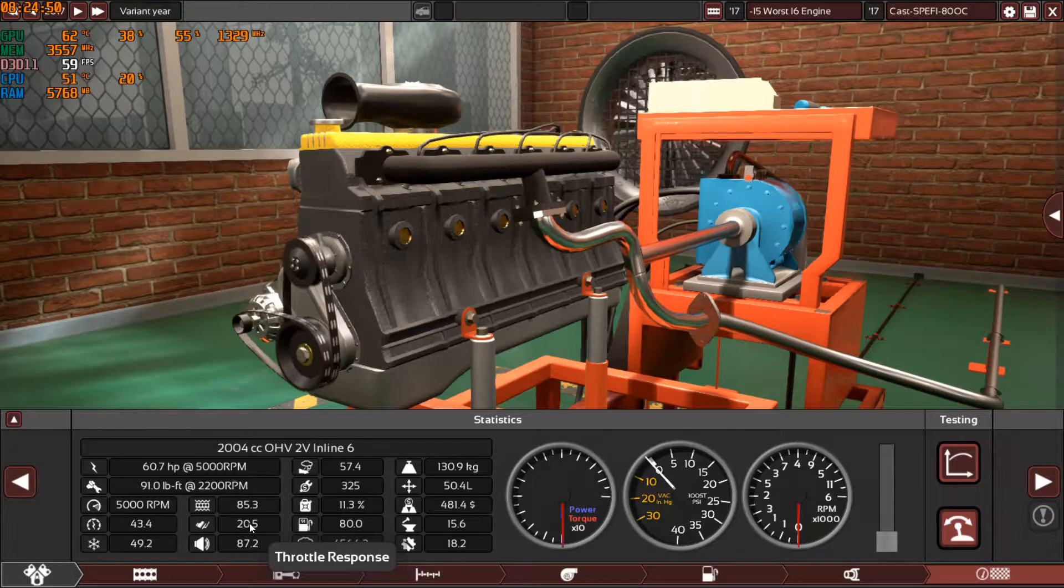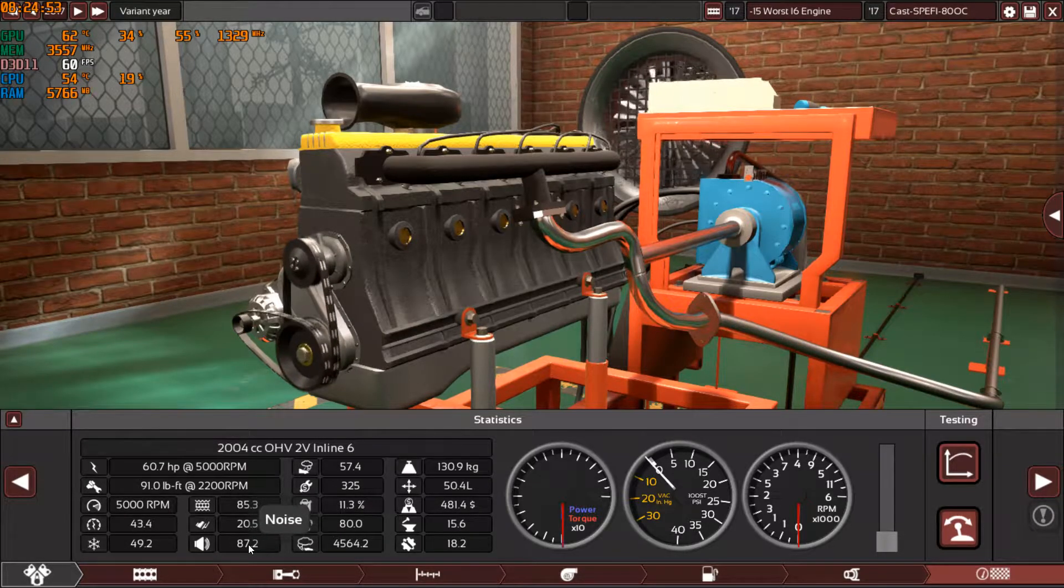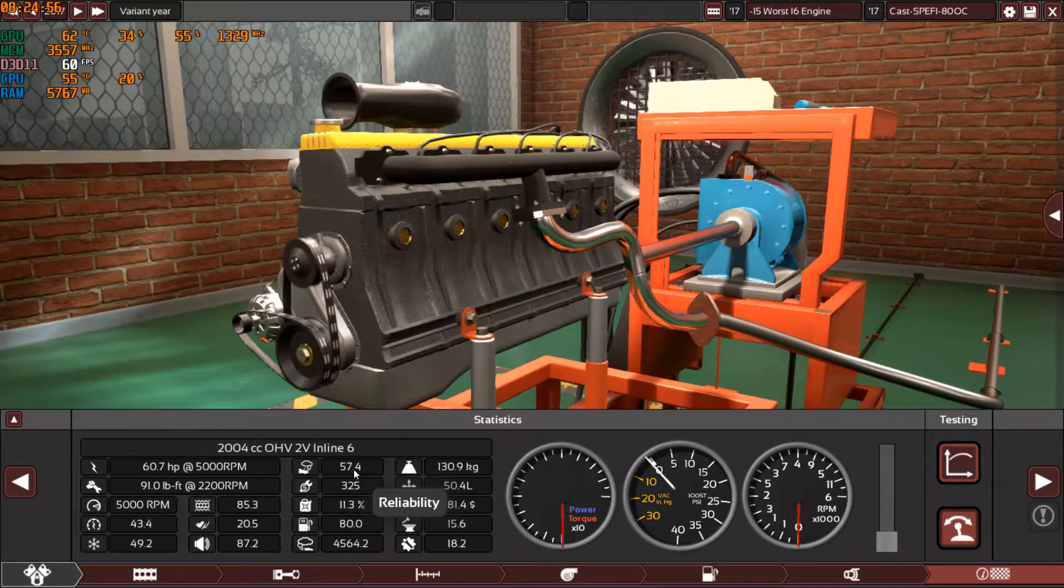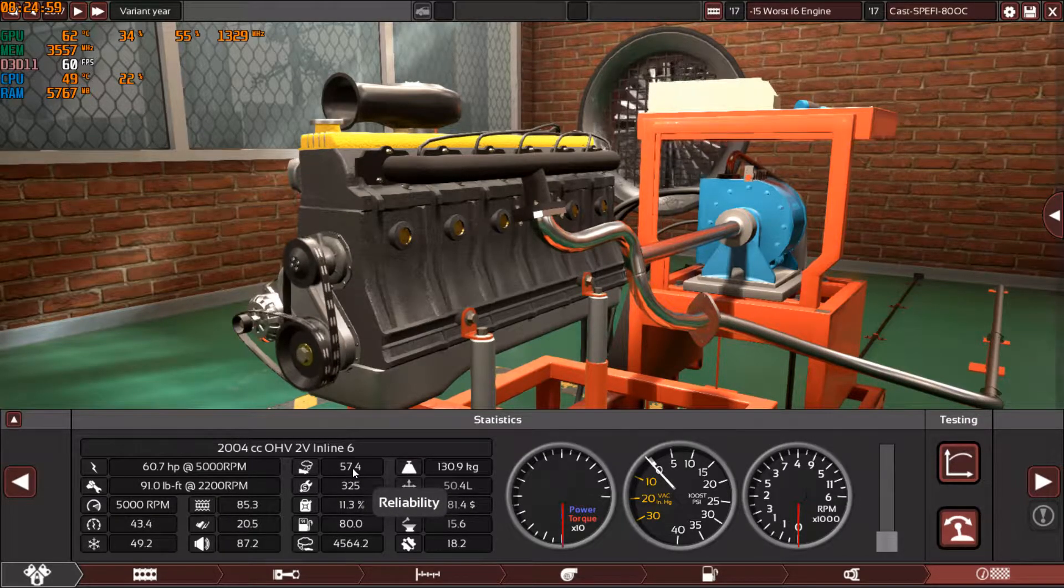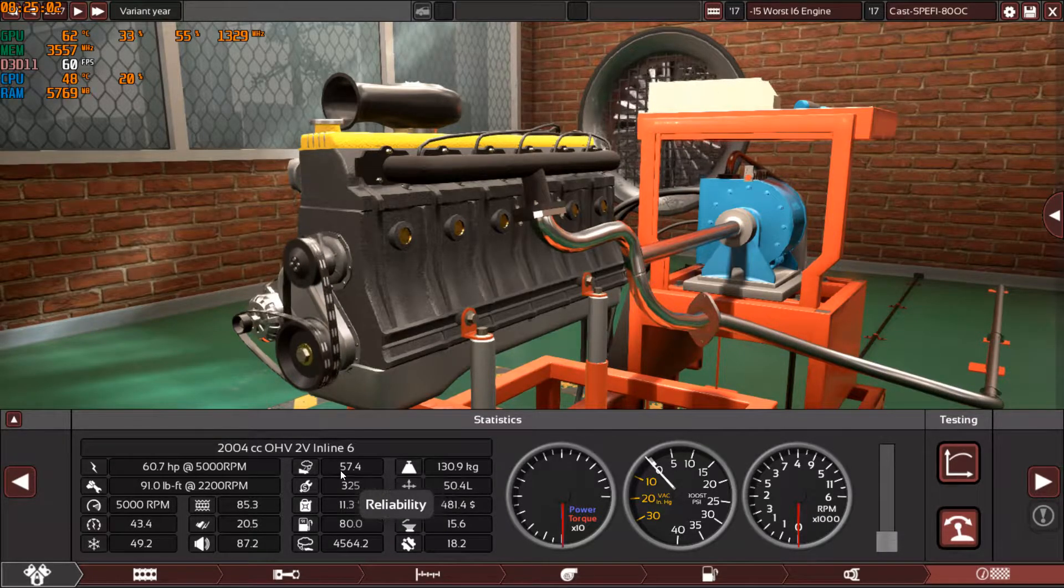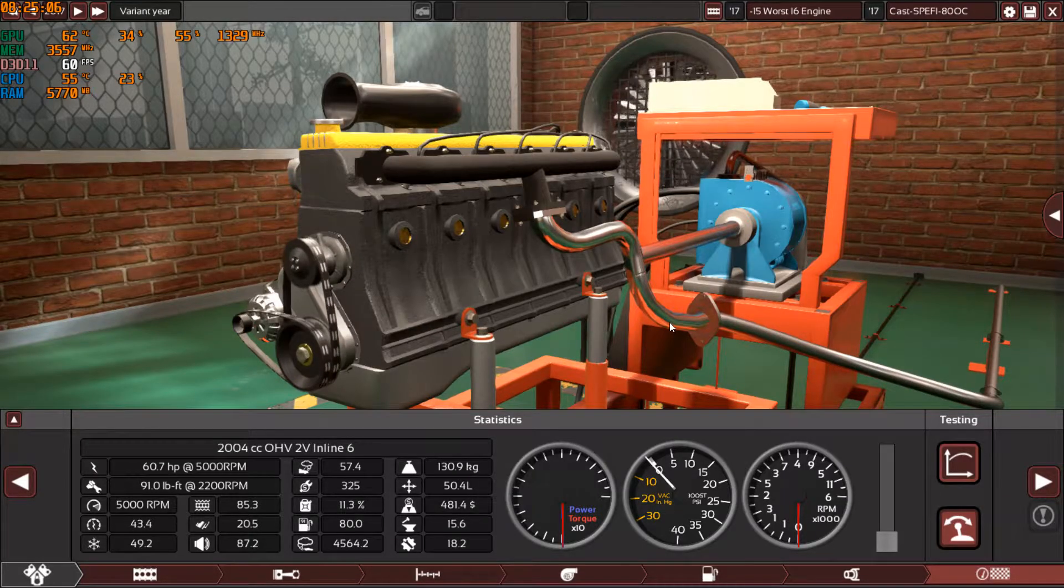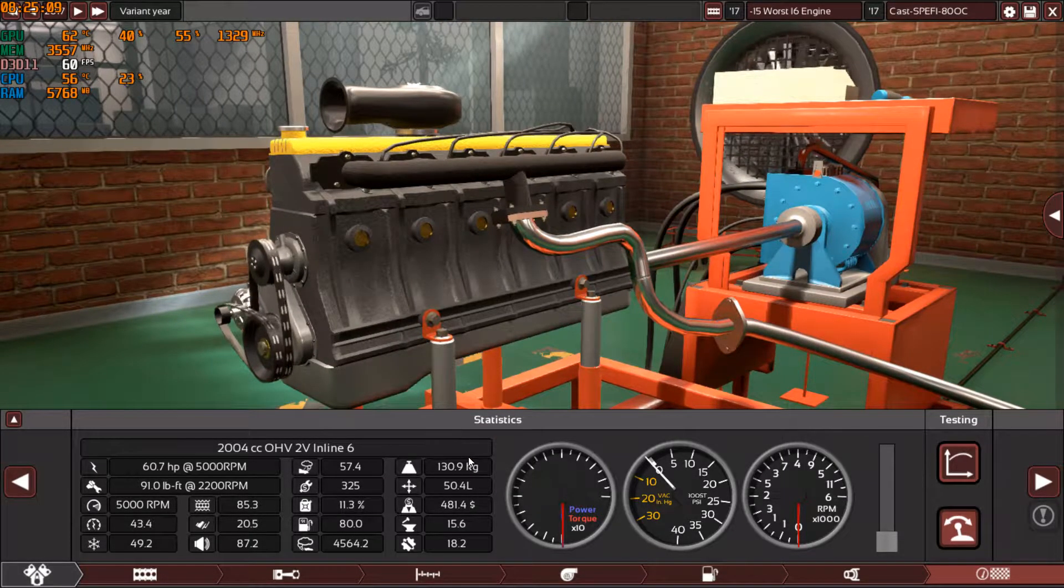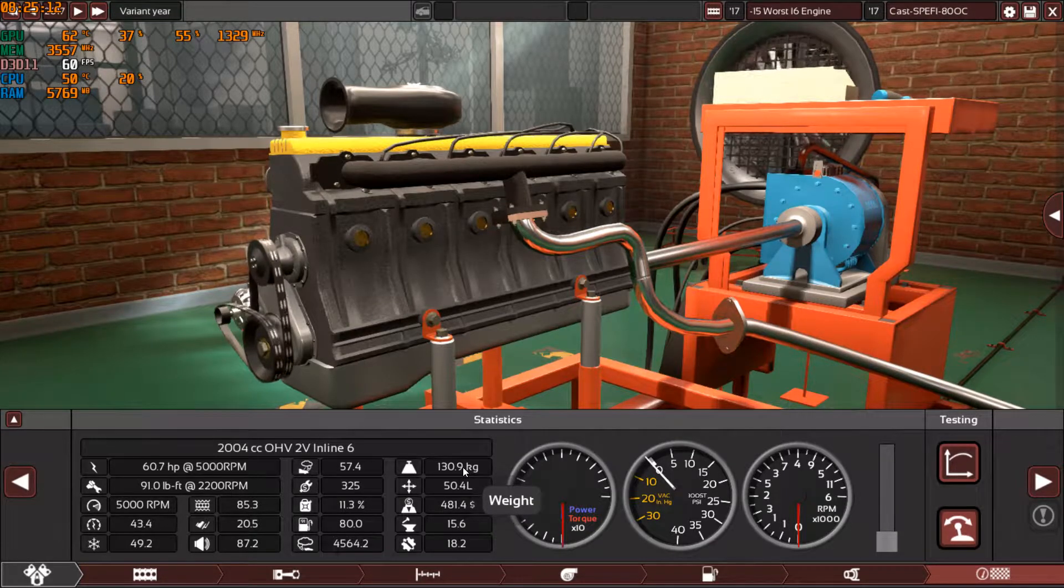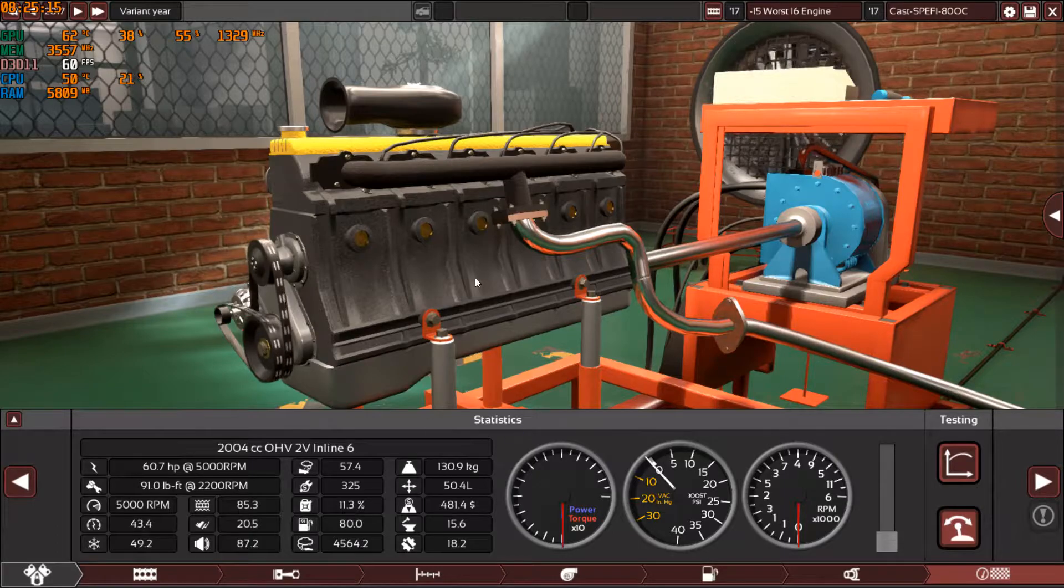The throttle response is not really impressive and the noise is extremely high. The reliability is in the 50s, always like 55, 65, 57. And the weight of course is increasing each time we add more cylinders. We started at 79.9 kilograms for the inline-3, then we went up with the inline-4, and now we have reached 130 kilograms.